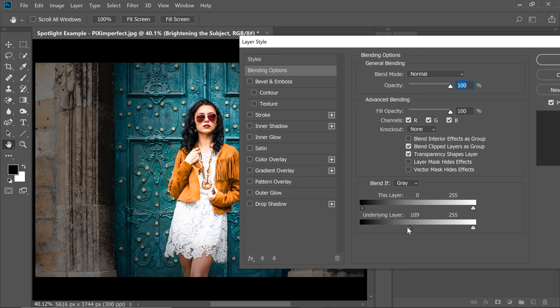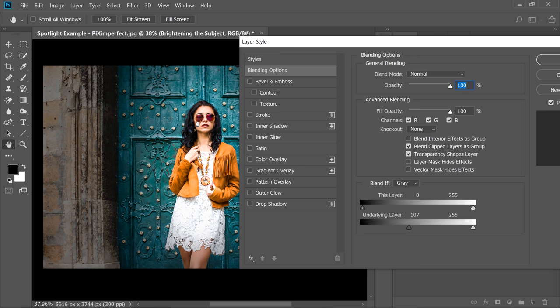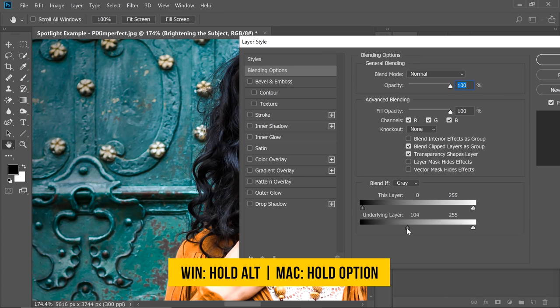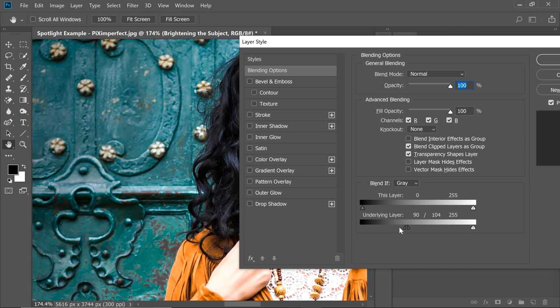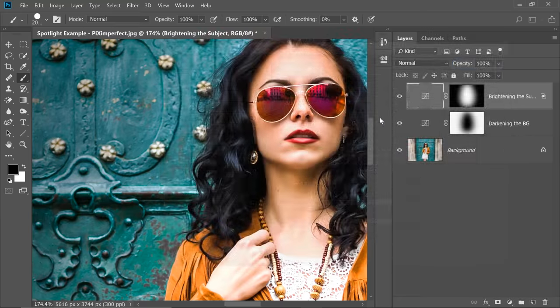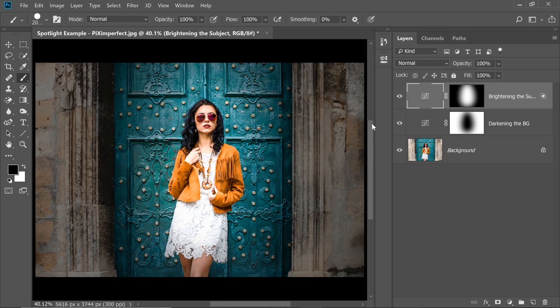You can always break the slider to make the transition smoother. So if you zoom in, have a look at it. The transitions are not very smooth. So you can hold the Alt or Option, click on the slider, break it apart and have something like this and just hit OK. And here's the great part.